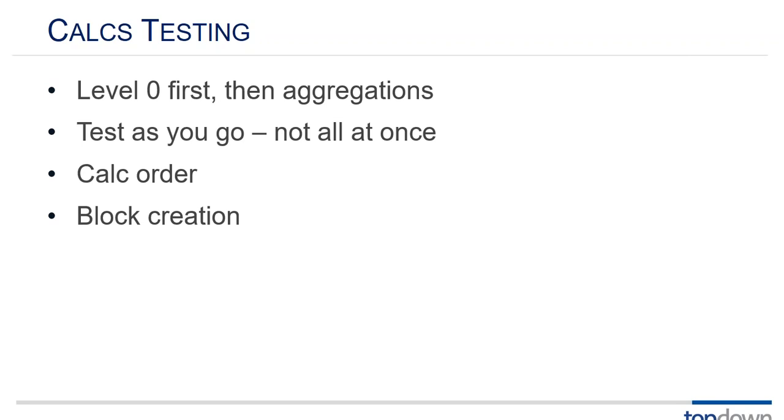And so those would be examples of why you might actually delete the number that you previously locked and sent. In terms of calc order it's much harder. I don't think there's any way around this but to deeply memorize S-Base's order of calculation rules and really become familiar with that. The hardest calc problems are going to be thinking through calc order.